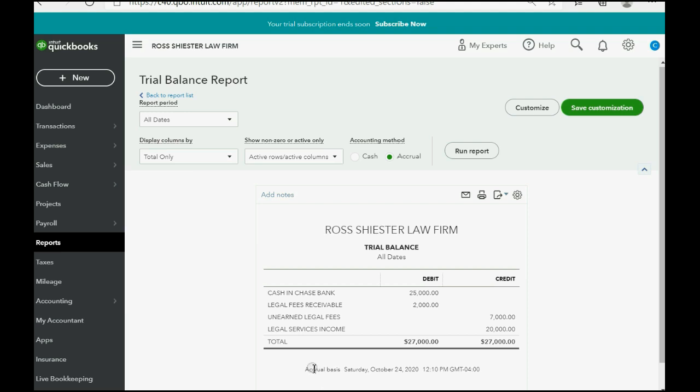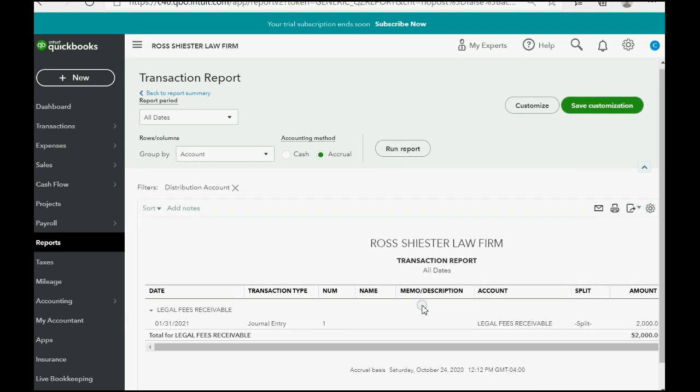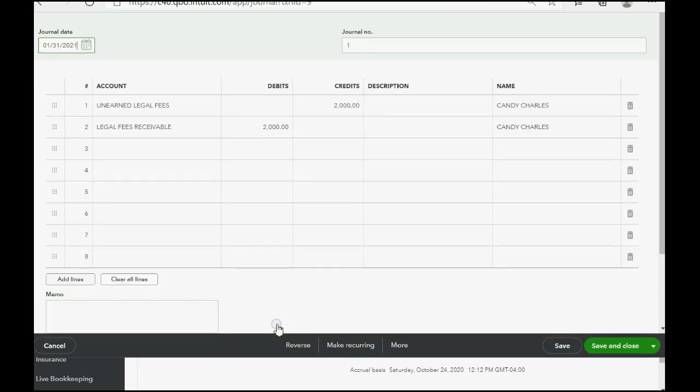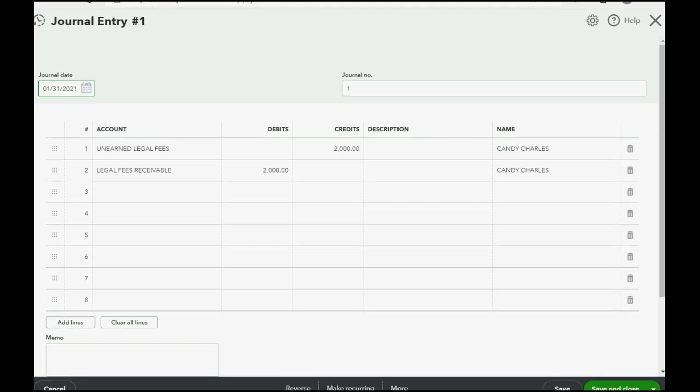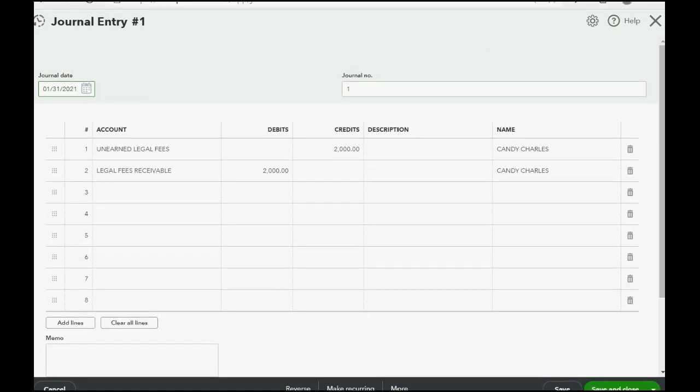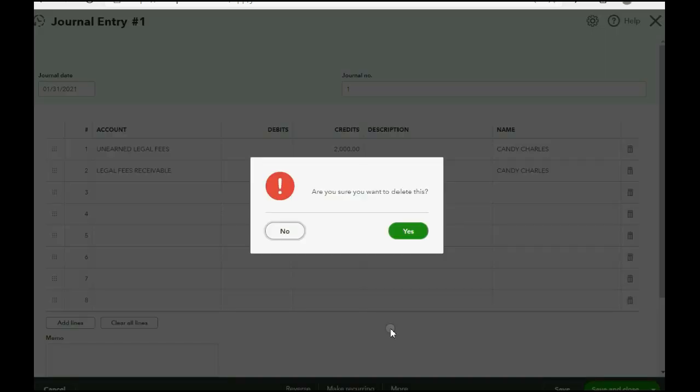But, for our purposes, let's go and delete that entry. Let's double-click Legal Fees Receivable, and you see the journal entry is right here. Journal Entry. Double-click. At the moment the transaction or adjustment is in front of you, the one that you want to delete, you go to the bottom and click More and click Delete. Are you sure? Yes.